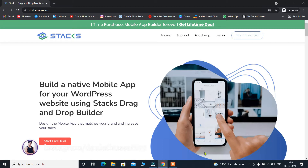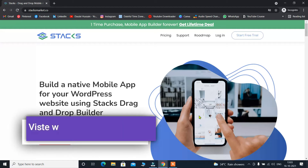Here you are on my computer screen and this is the application builder we're going to use for building our application in just a few clicks. I will provide the link of this website in the description so you can click on that, come to this website, and just follow whatever I'm doing. Watch this video first, then you can check this website.